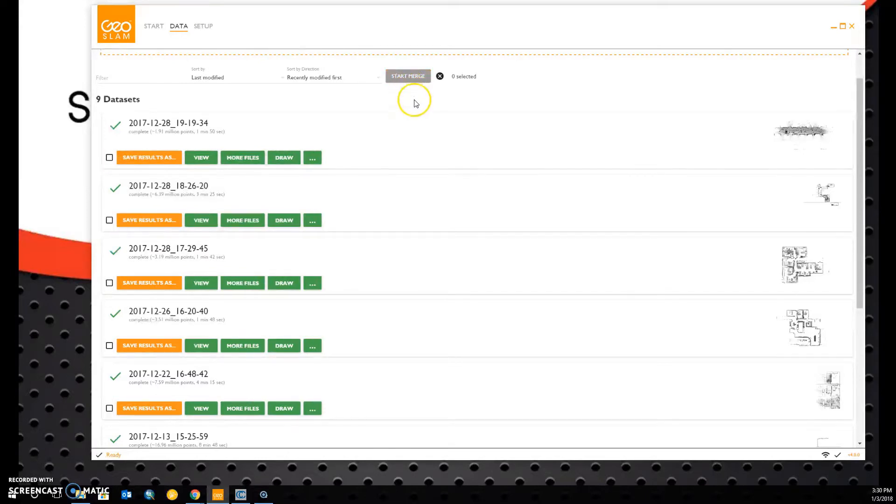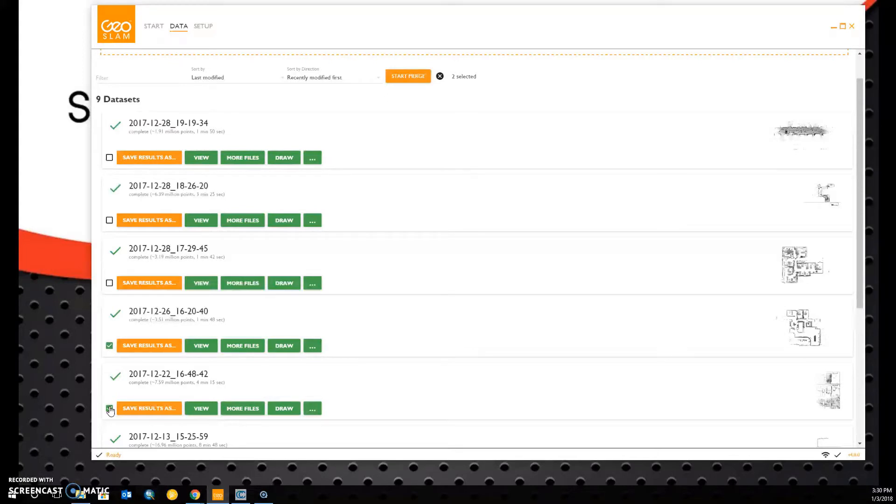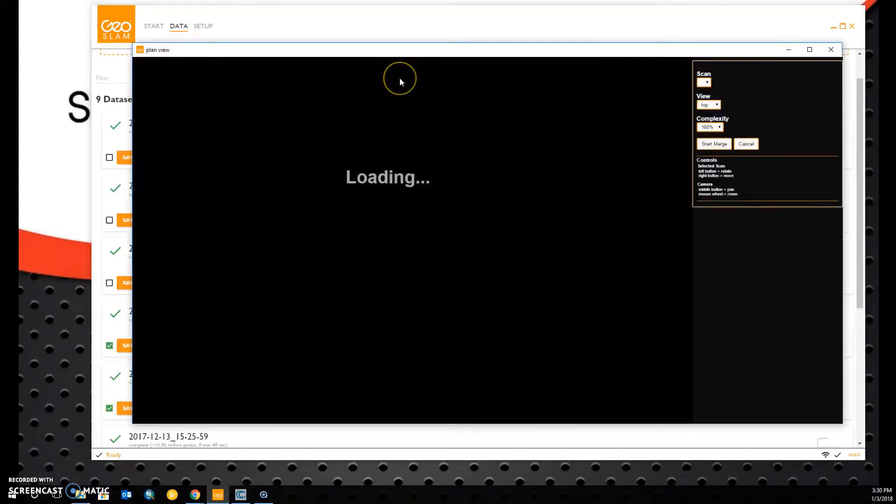By selecting the Merge tool, it allows us to select the number of point clouds we would like to merge. In my case, it is only two point clouds, but you can use a number of different point clouds. The process may take longer. Once we've highlighted our point clouds, we can select Start Merge.